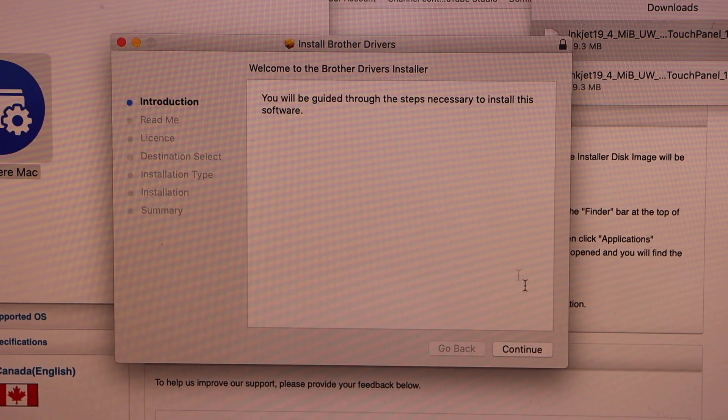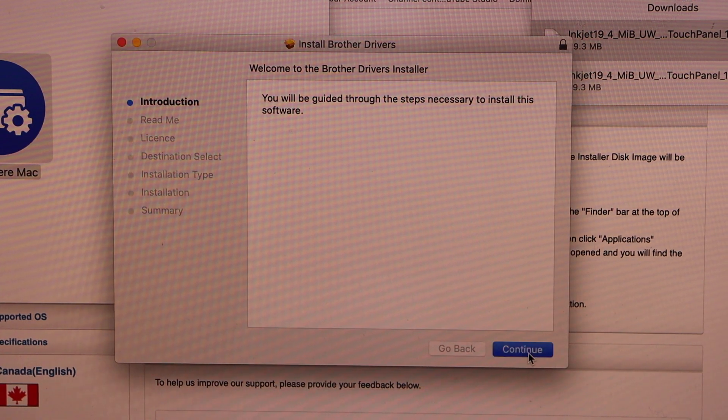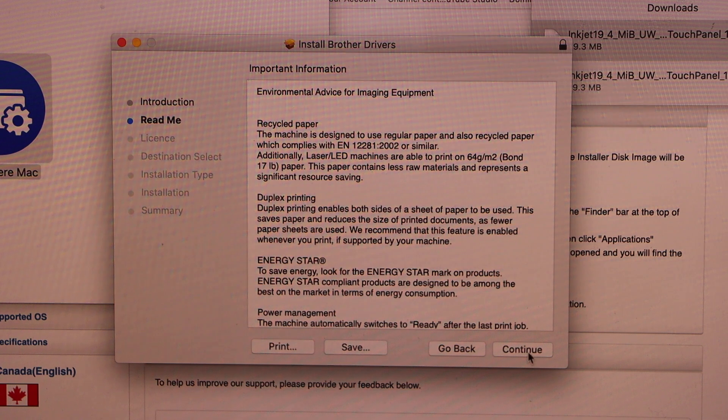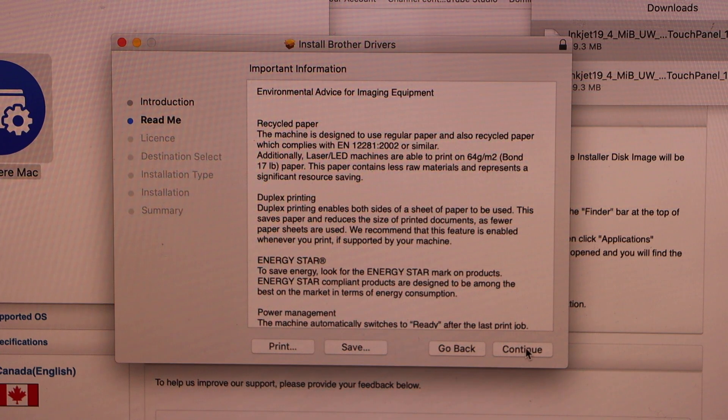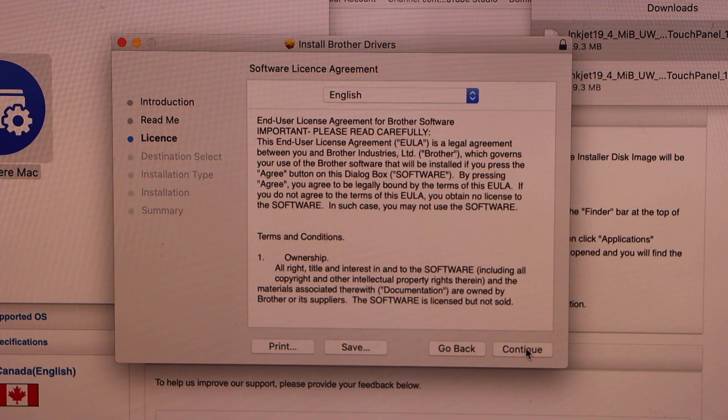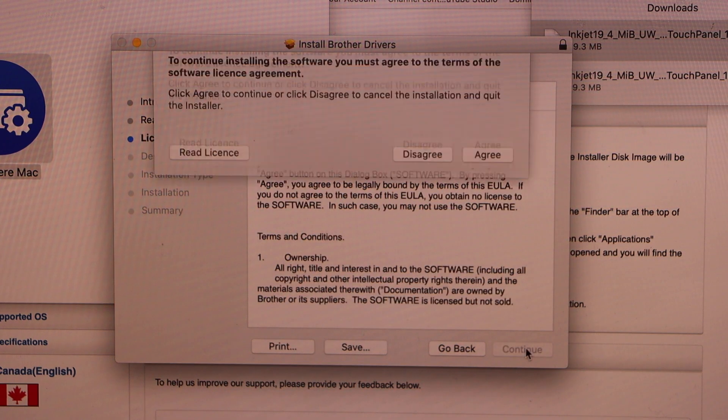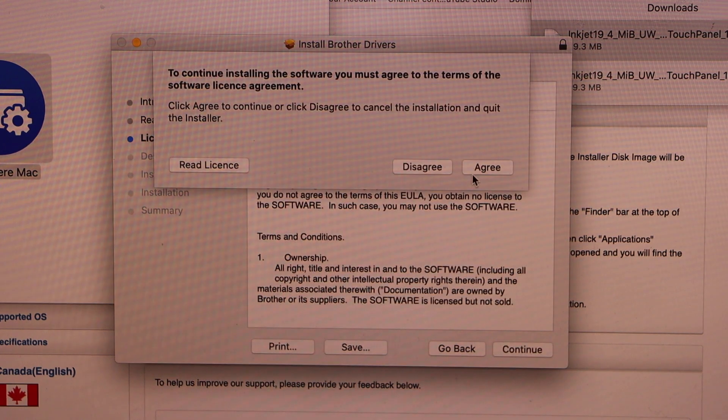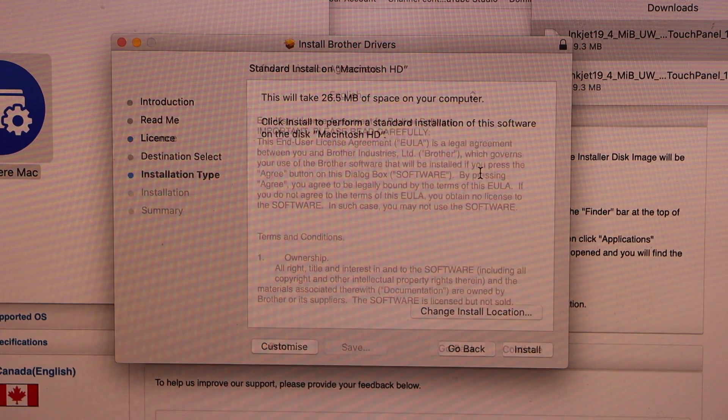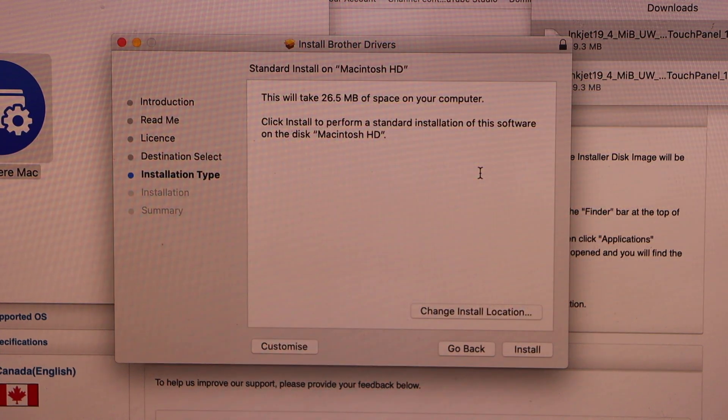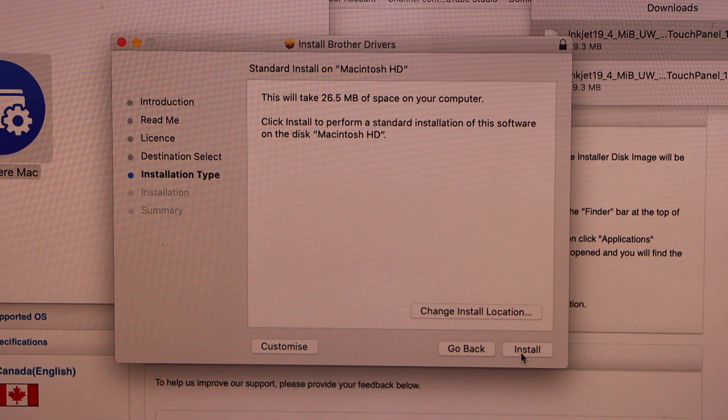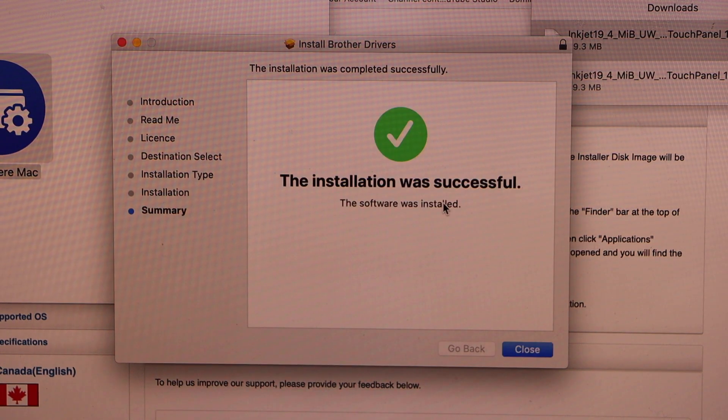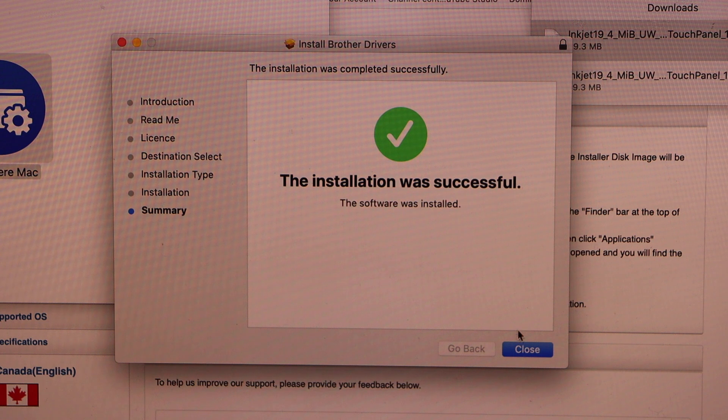Click continue. Continue. Continue. Agree. Install. Installation is successful. Click on the close button.